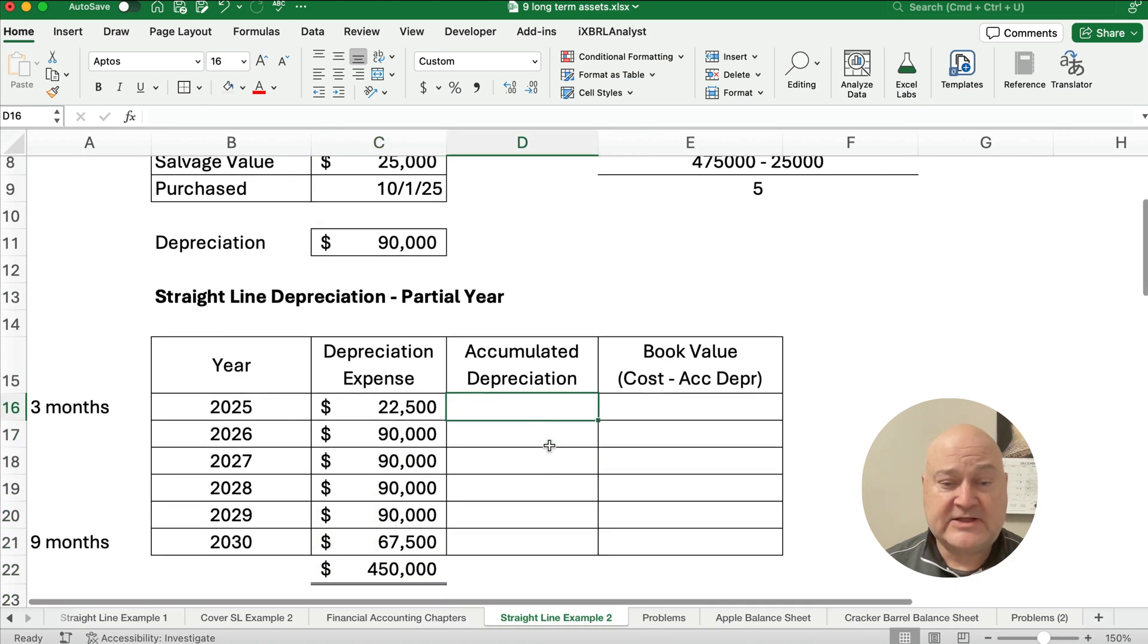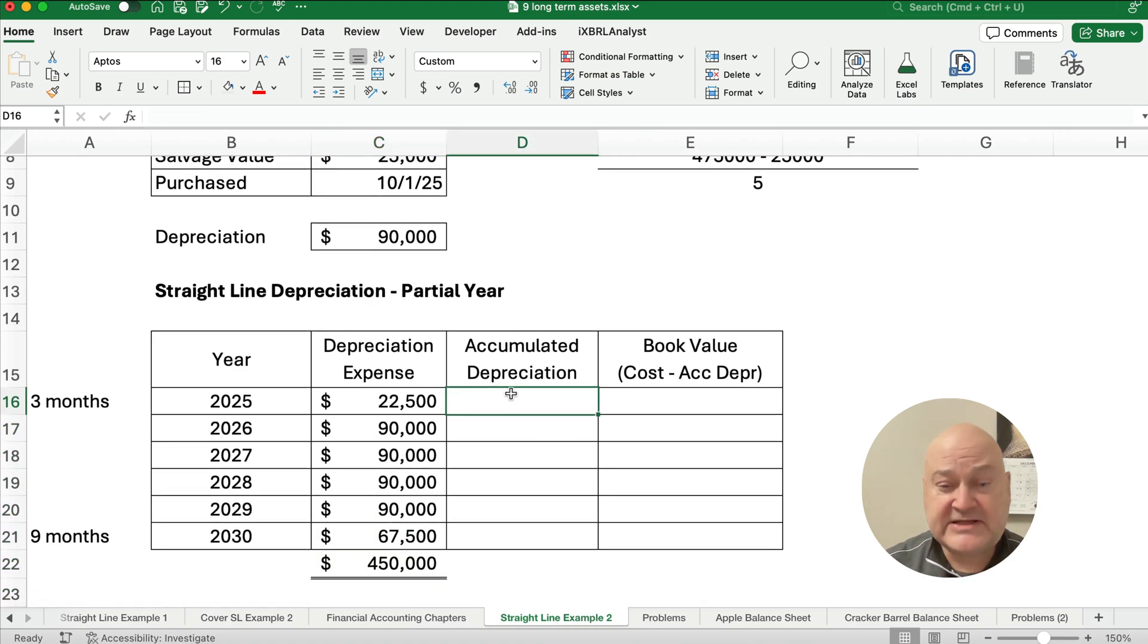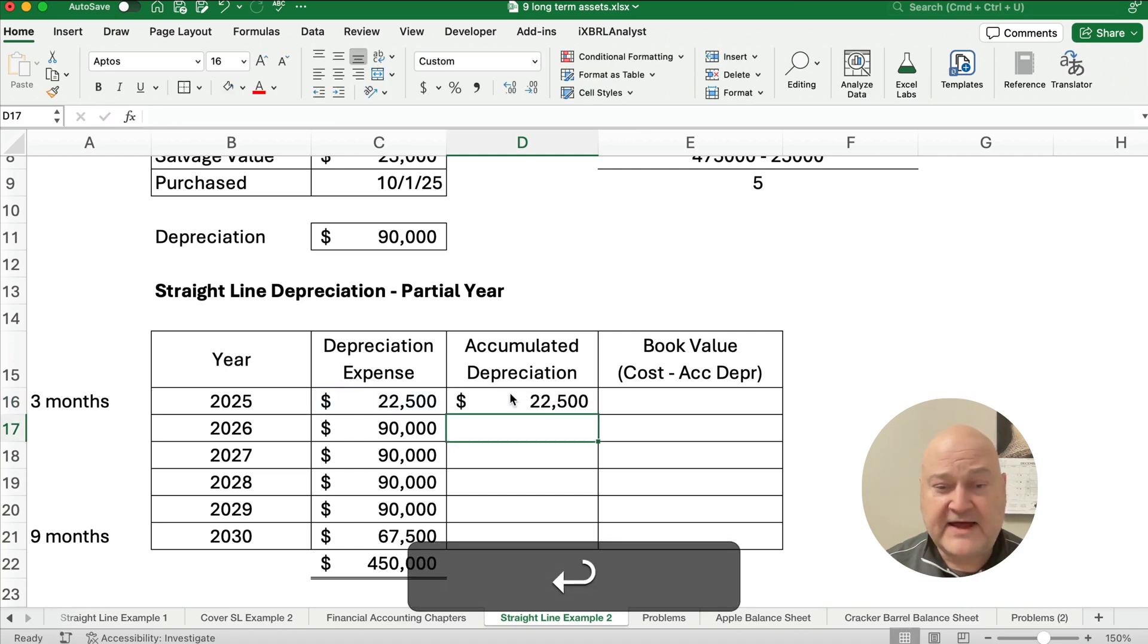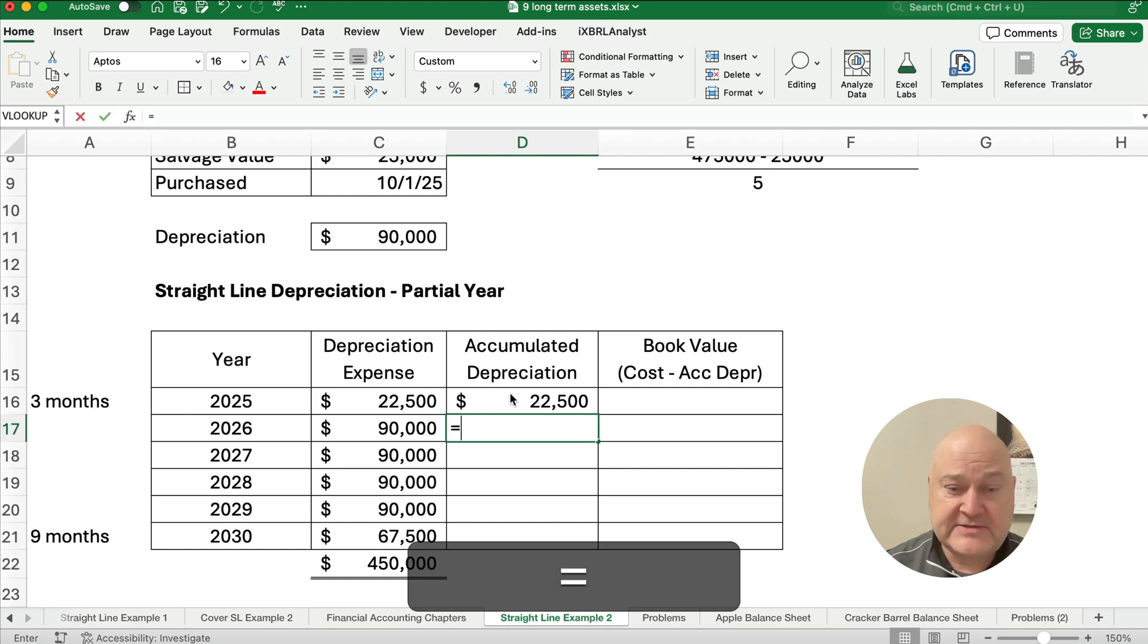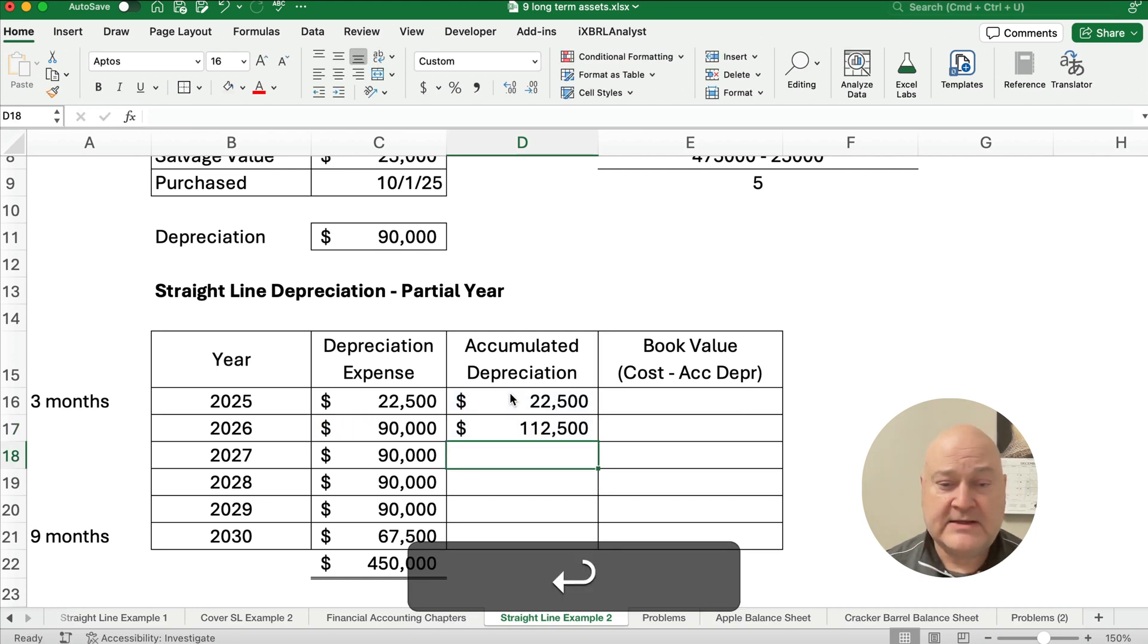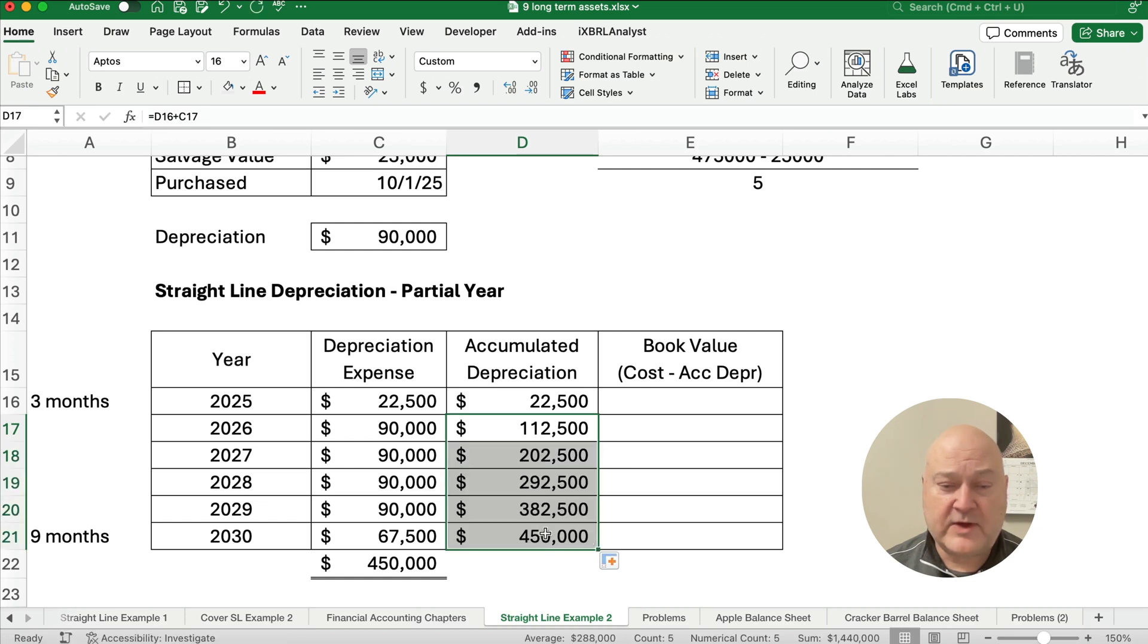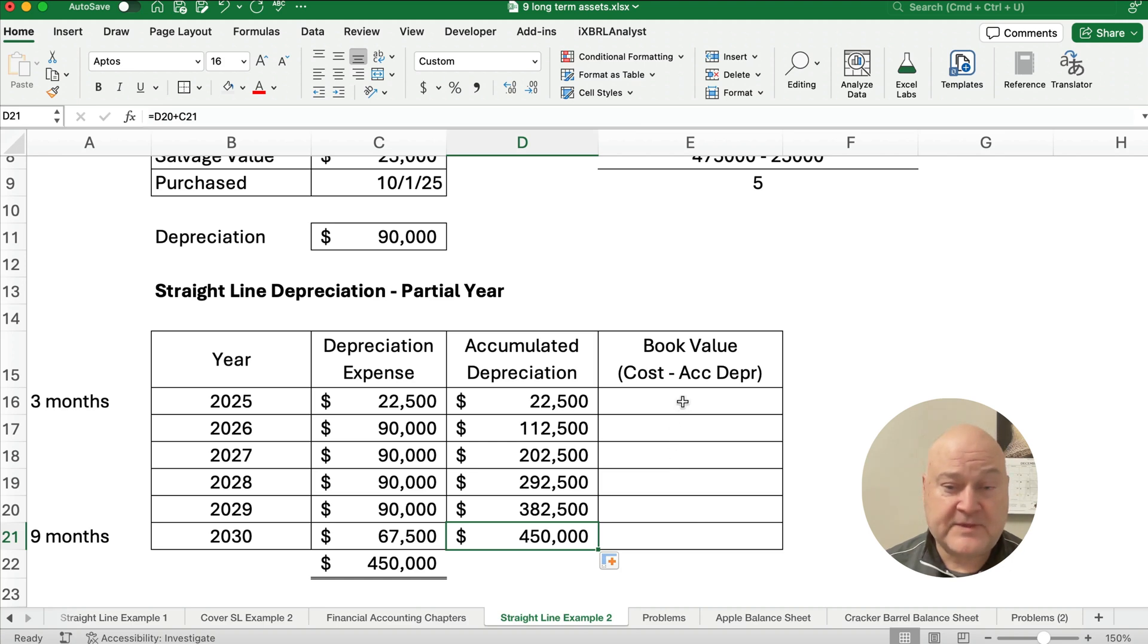So let's calculate, let's finish our depreciation schedule here. So we have $22,500 is the year one accumulated depreciation. And then we're just going to add each year to it. So the $22,500 plus the $90,000 is going to be $112,500. And then we go all the way down till we depreciate $450,000.